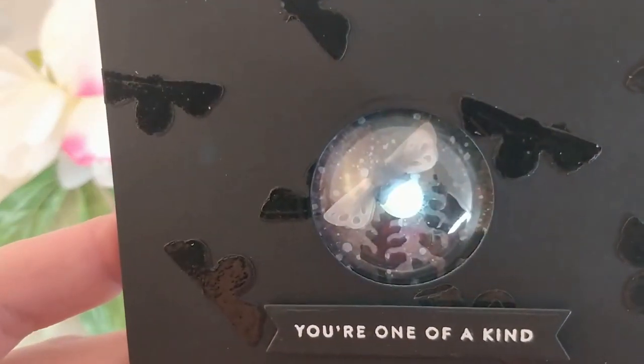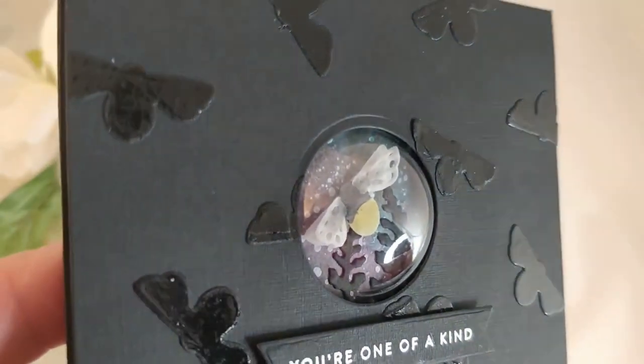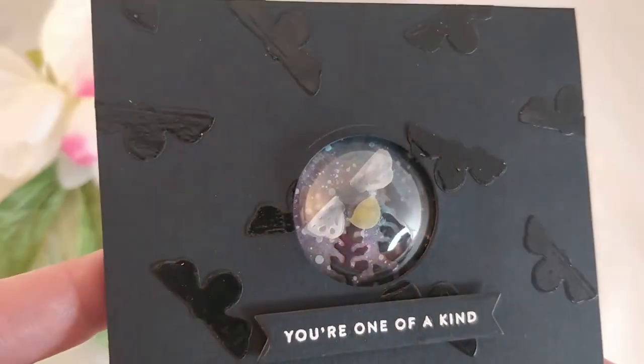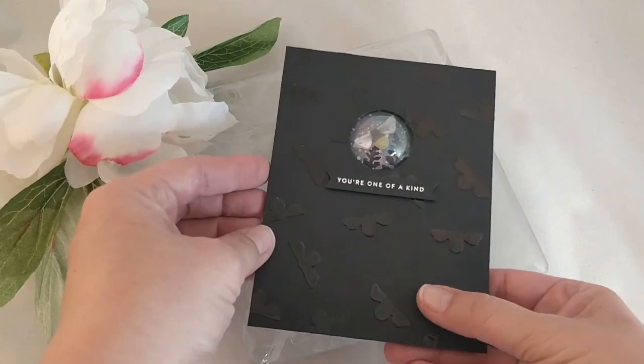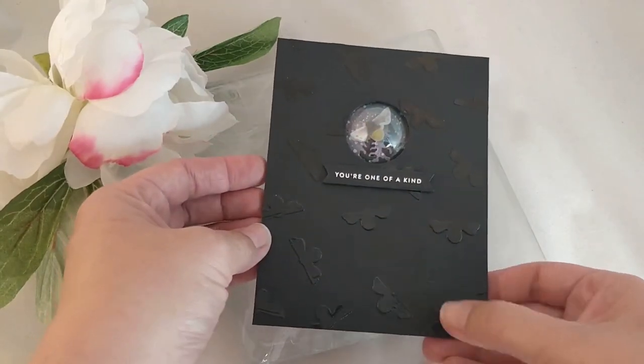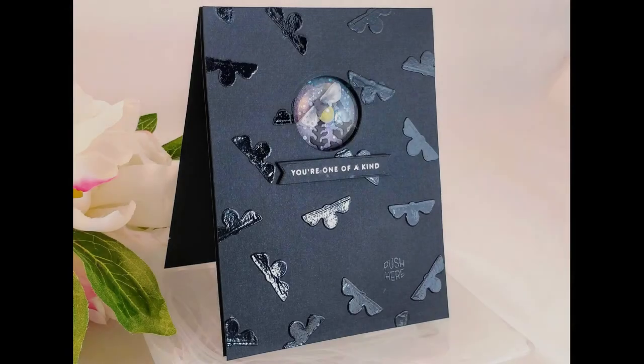So I hope I've inspired you to build your own light-up card and play with the dies in your stash and see what you can come up with for backgrounds.